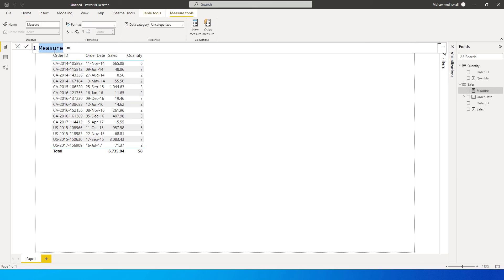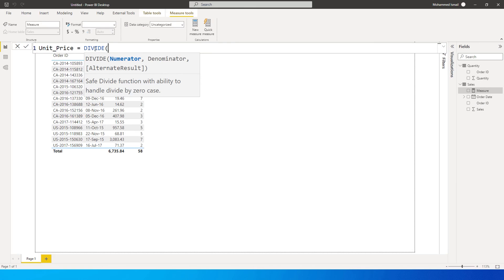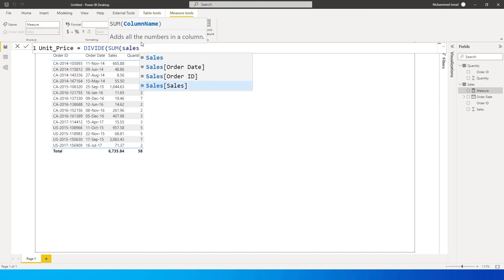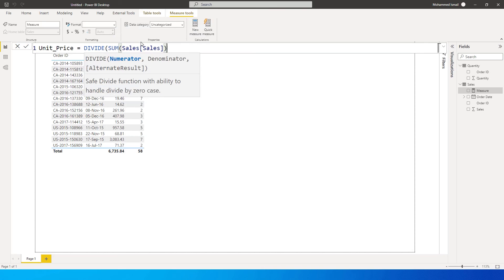I'm going to calculate the unit_price equals to. I'm going to start with the divide function over here. So it's asking me to enter the numerator. Numerator is going to be sum of my sales amount. So this is the numerator.